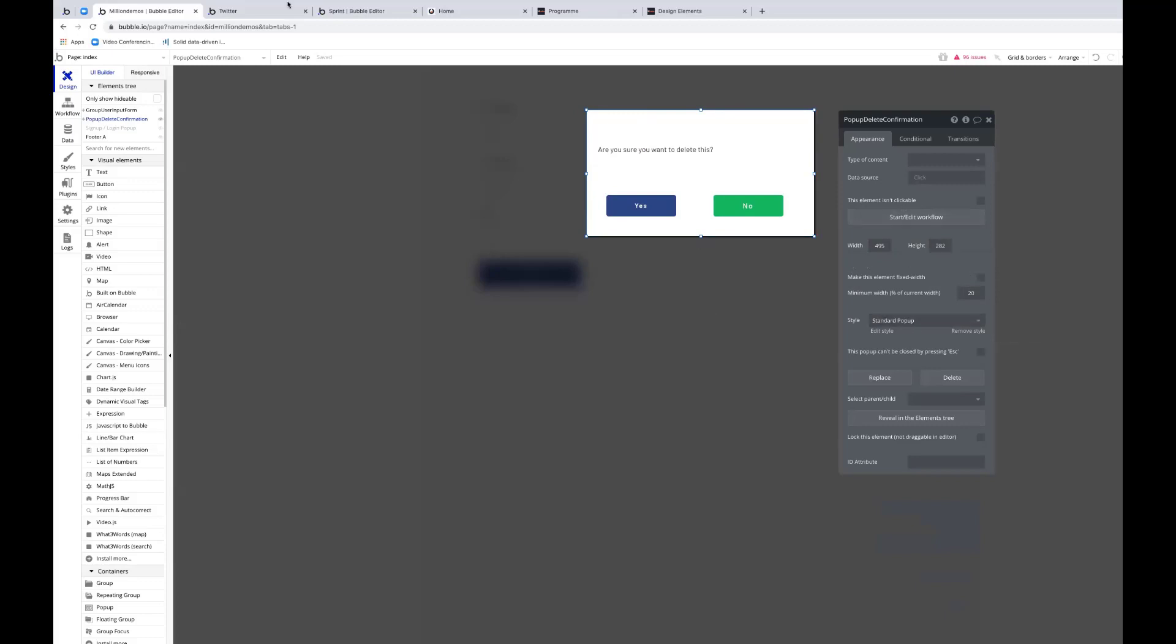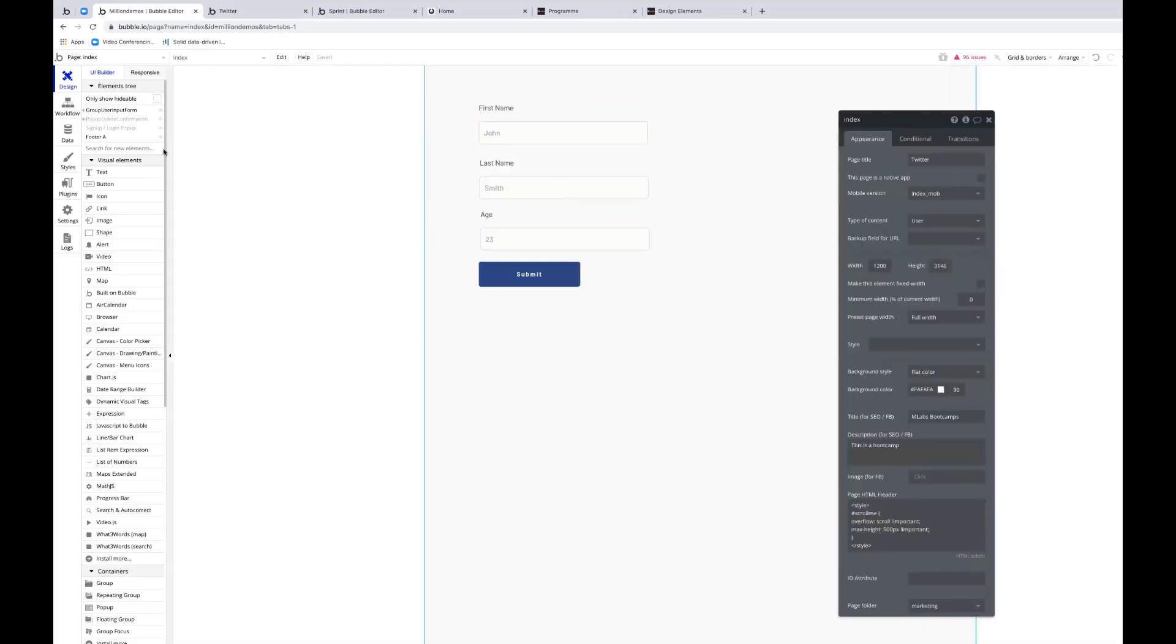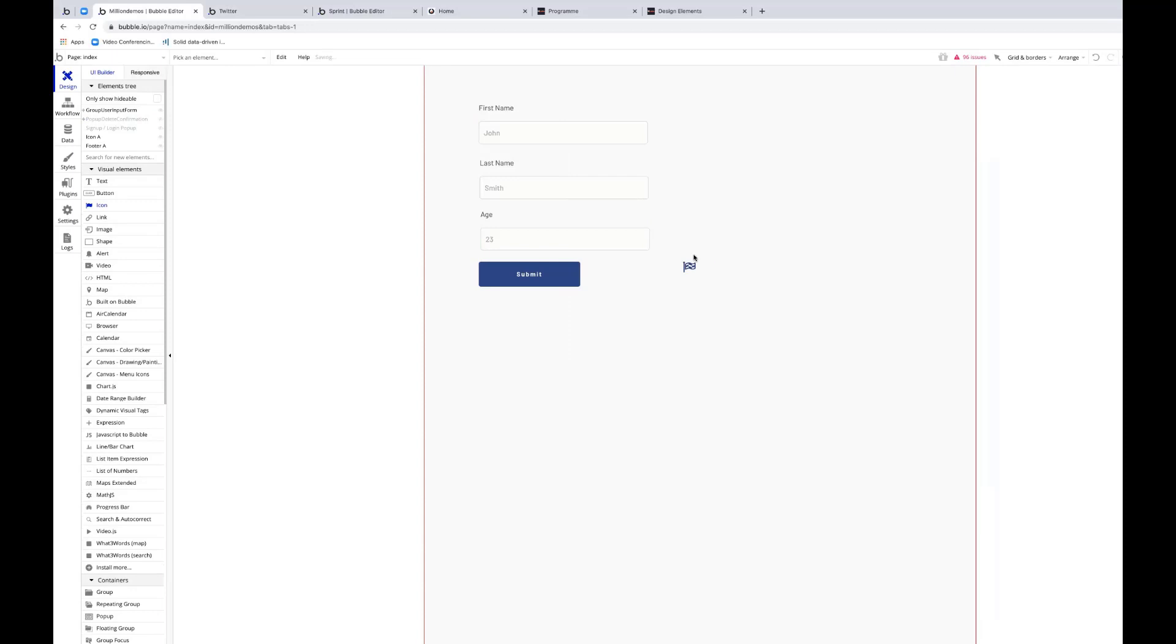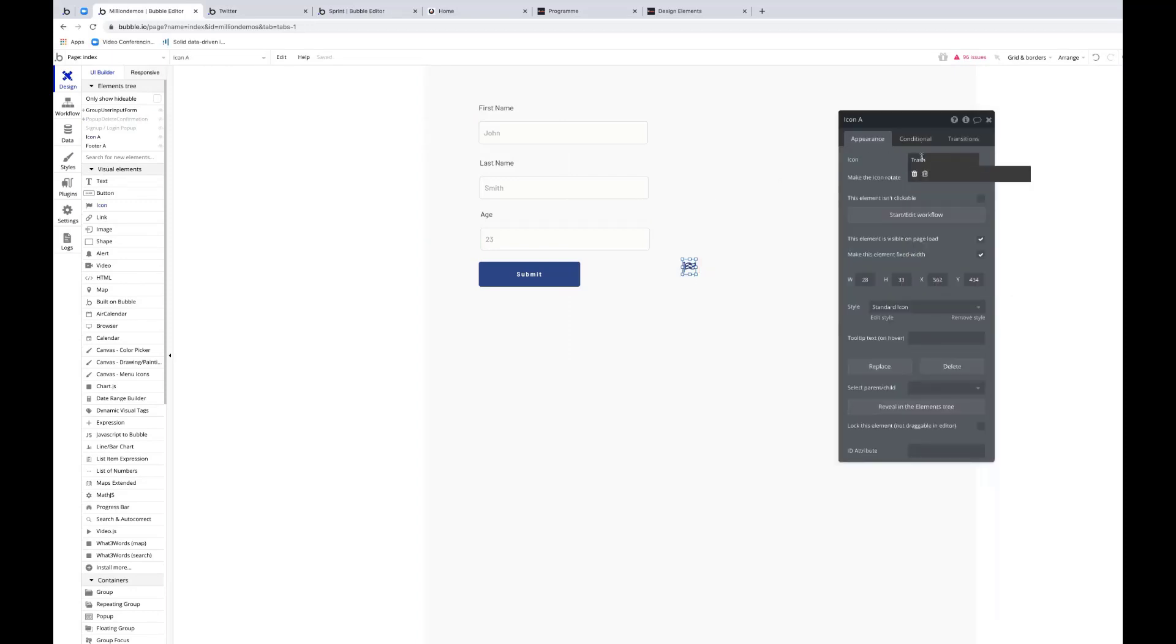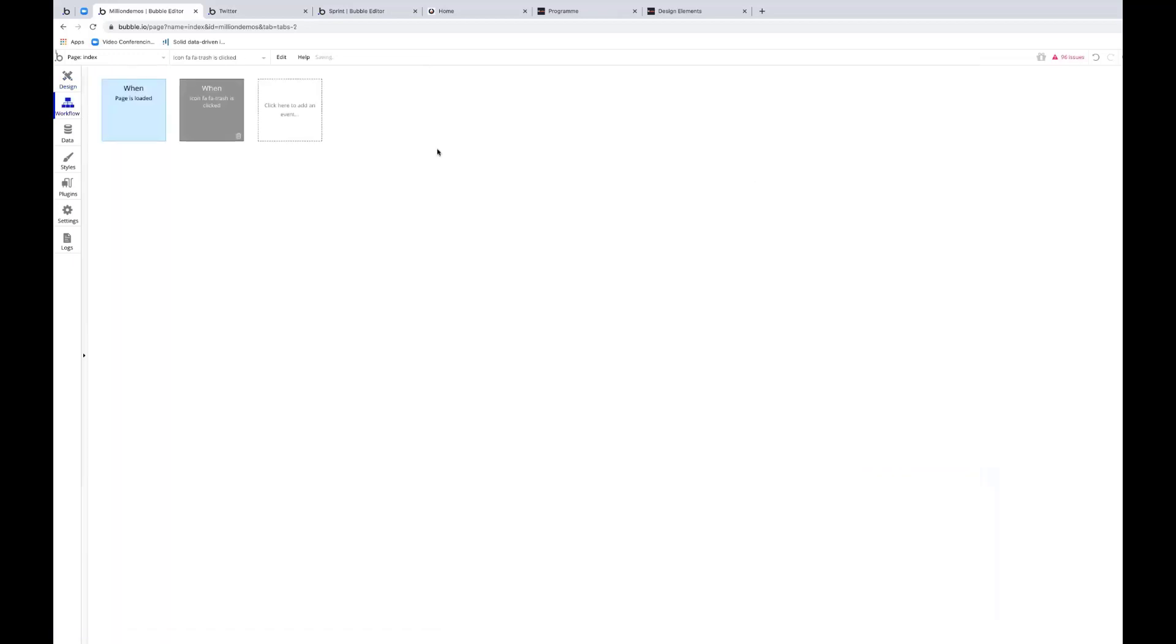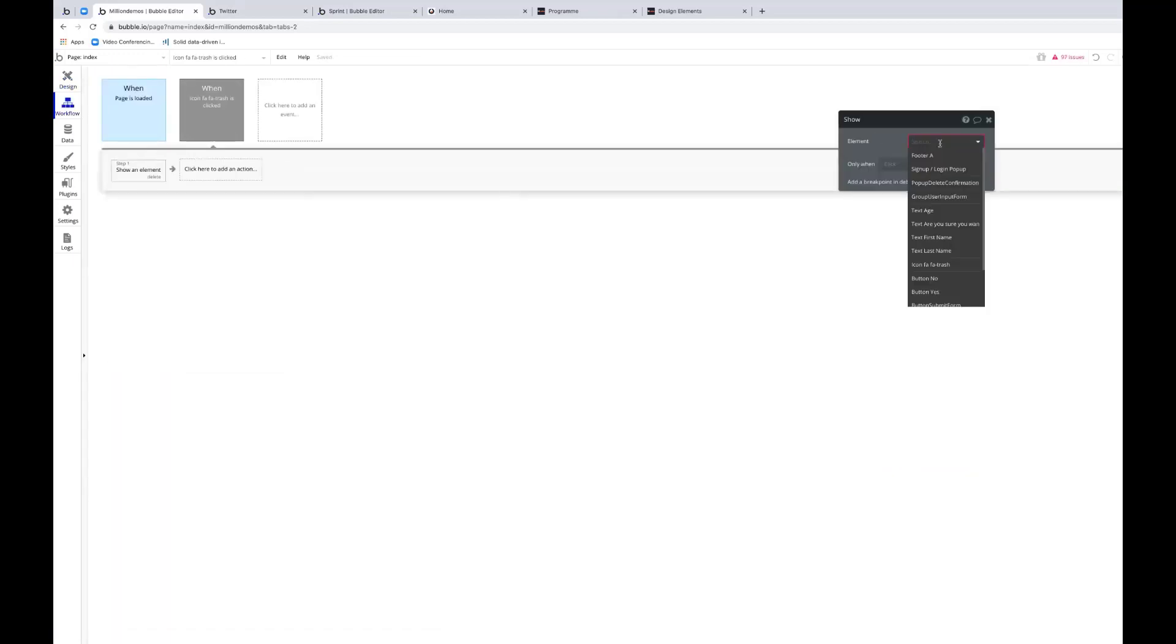By way of example, I'm going to put a little icon on the page. I'm going to put a trash can on it as if I'm going to delete something. Then I'm going to put a workflow on it to show that pop-up. There we go.